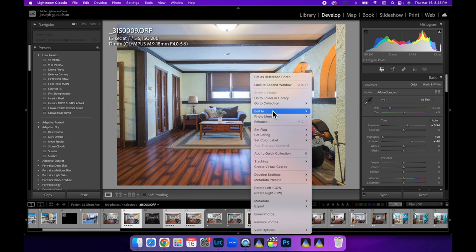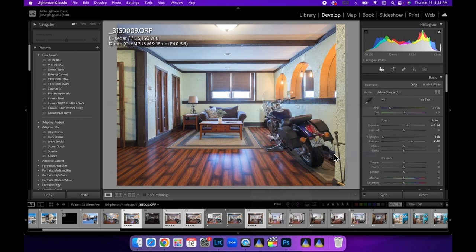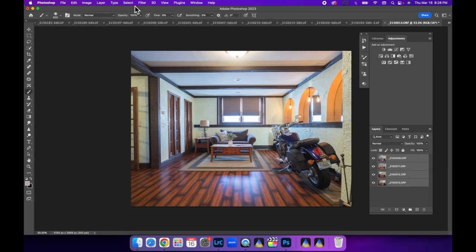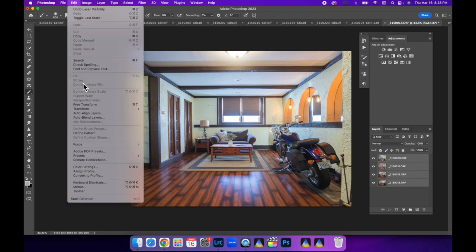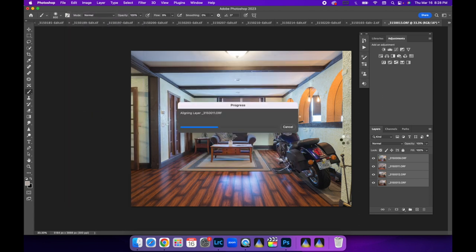Let's right click, edit in, open as layers in Photoshop. Now that we have all the layers loaded into Photoshop, I'm just gonna hold down shift, click the bottom one to select them all, come up here to edit, auto align layers, just in case they shifted a little bit. Make sure auto is selected, hit okay.